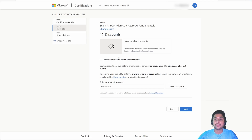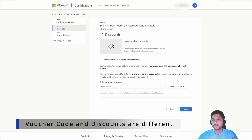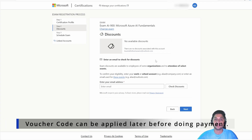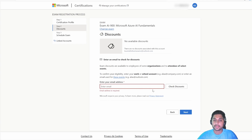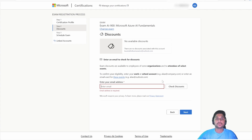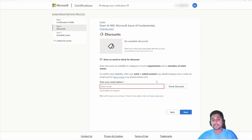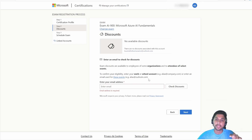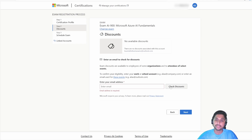The second step is the discount section, which is useful for working professionals. If you work for an MNC or a good organization, they may have a tie-up with Microsoft. You just need to enter your work email address (username@companydomain) and click 'Check Discount.' This will link your personal account to your organization account and provide the discount your organization has negotiated — it can go up to 100% for various organizations.